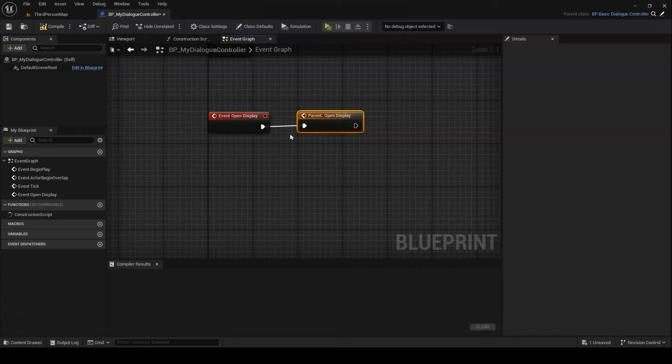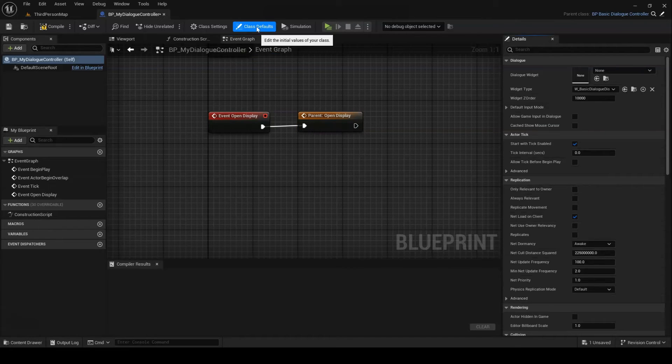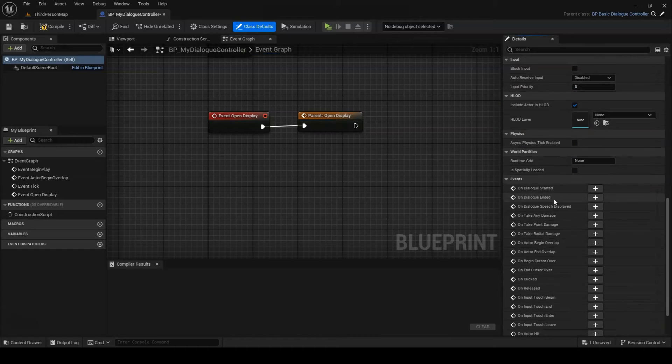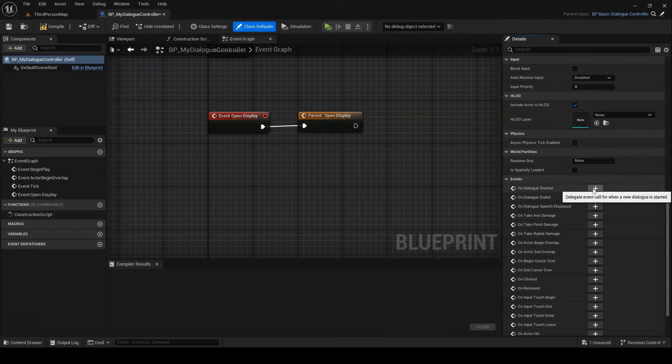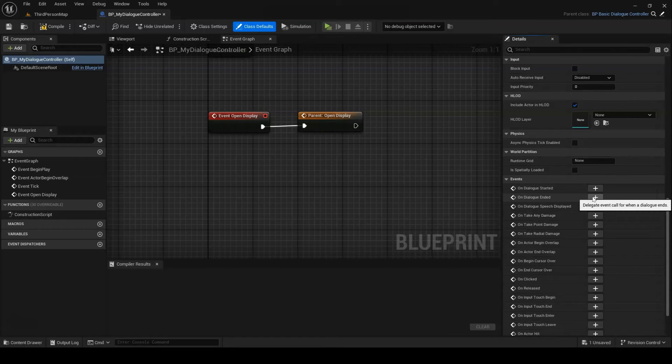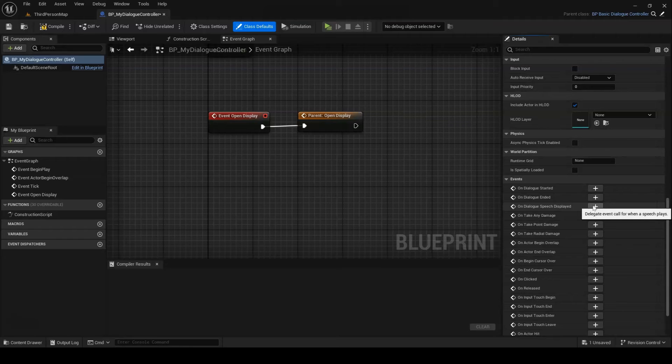Another way to add new behavior on top of the default controller is with a series of Blueprint assignable delegates. OnDialogStarted is called whenever a dialog opens. OnDialogEnded is called whenever a dialog closes. And OnDialogSpeechDisplayed is called whenever a speech is played, and it passes the speech data along to its subscribers.